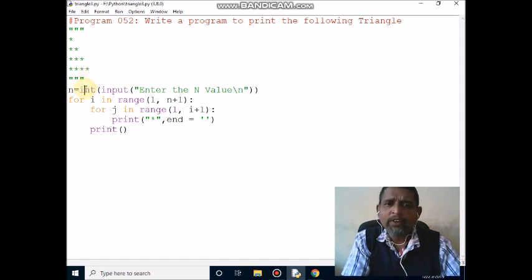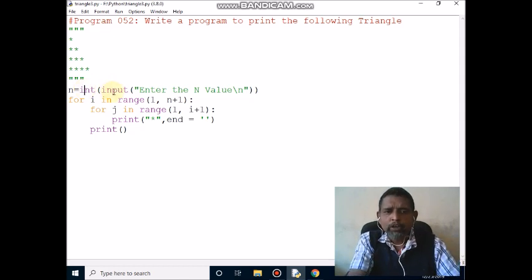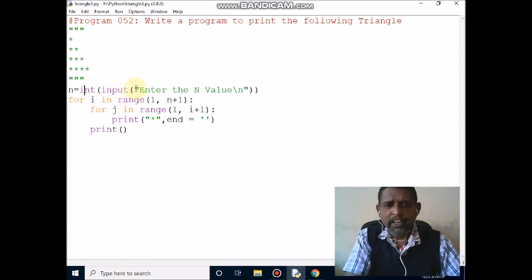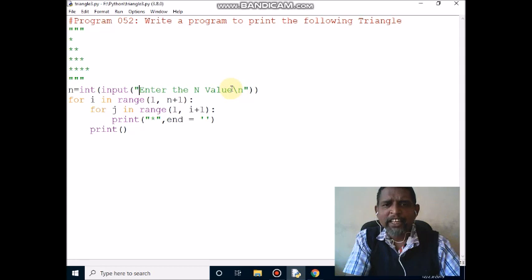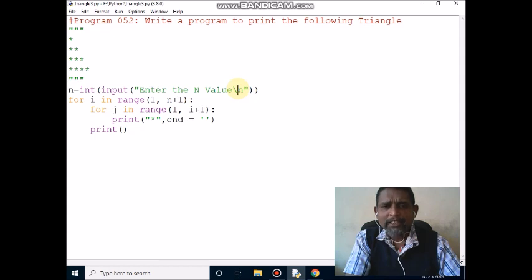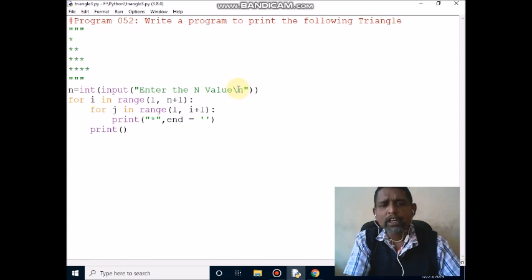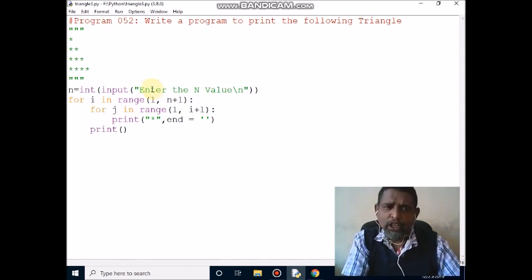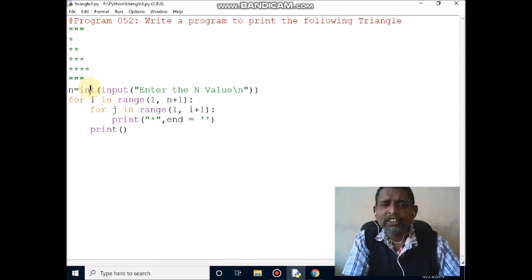Now I am going to read the n value from the keyboard. The innermost function, the input function, is used to read the value from the keyboard. First it will display the message 'enter the n value'. I am using backslash n, which is an escape sequence character used to move the cursor to the next line. Whatever value we read from the keyboard through the input function will be treated as a string, so you should convert it to integer. The outermost int function is used to convert the string to integer, then it will assign to n.